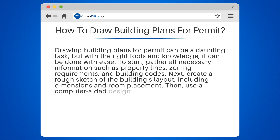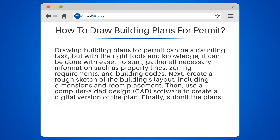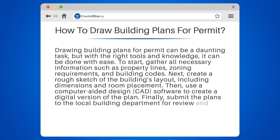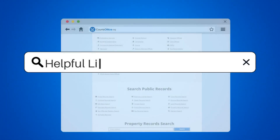Then, use a computer-aided design (CAD) software to create a digital version of the plan. Finally, submit the plans to the local building department for review and approval. Remember to keep the plans accurate and up-to-date throughout the entire building process.